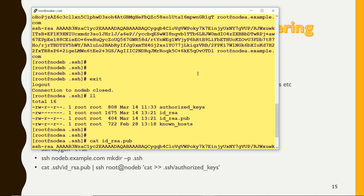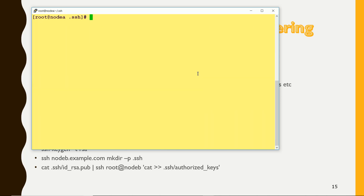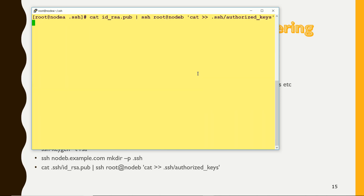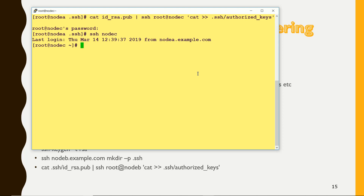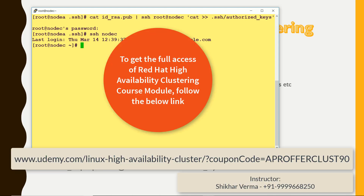I need to do the same for node C as well. I am copying the same file and instead of node B, putting node C. SSH to node C — you can see that passwordless authentication has been established. This same process needs to be done from node B and node C as well, so that all servers can reach each other without a password.